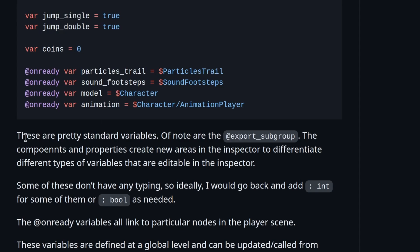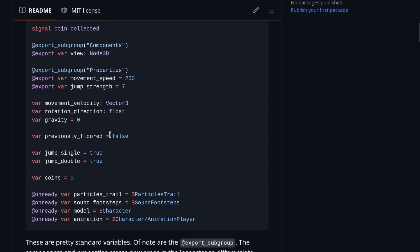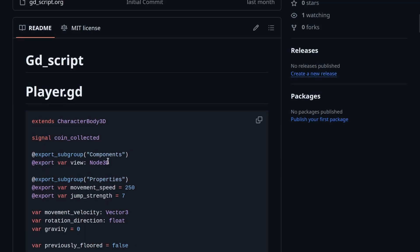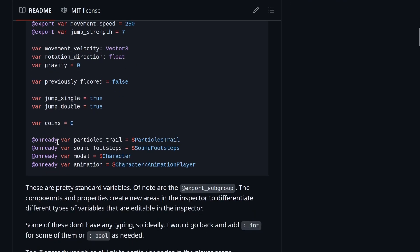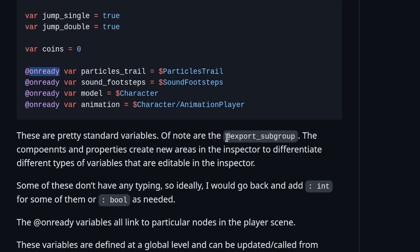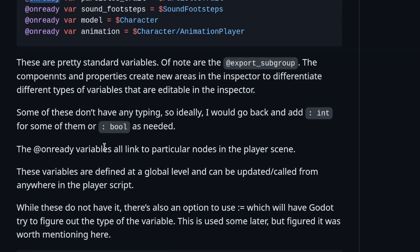I start off noting these are pretty standard variables — nothing here that's all that different from stuff I've done before. If you're not as familiar with things like export and export subgroup, that would be something to comment on. I noted the export subgroups because I'm not as familiar with that, and some of these don't have any typing, so ideally I'd go back and add int, float, bool, or whatever.